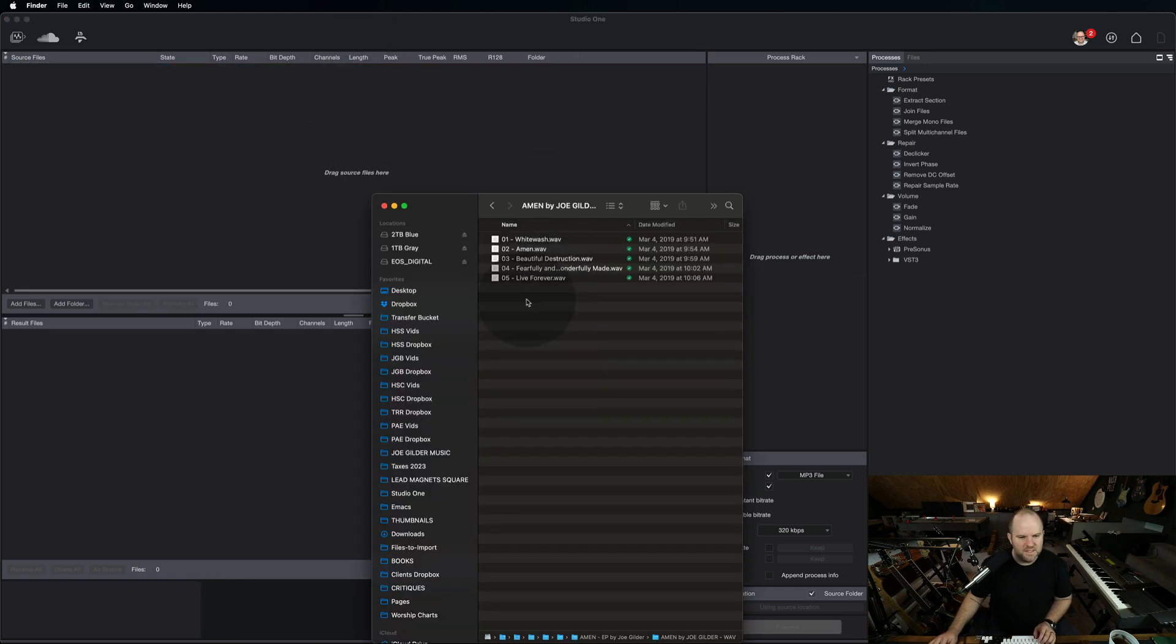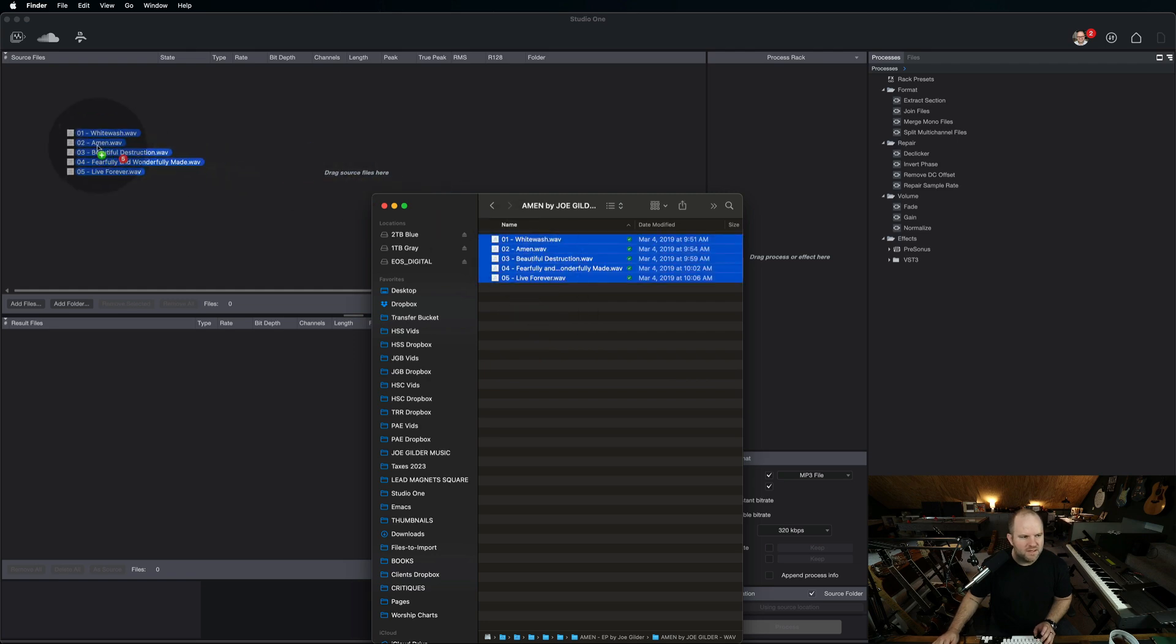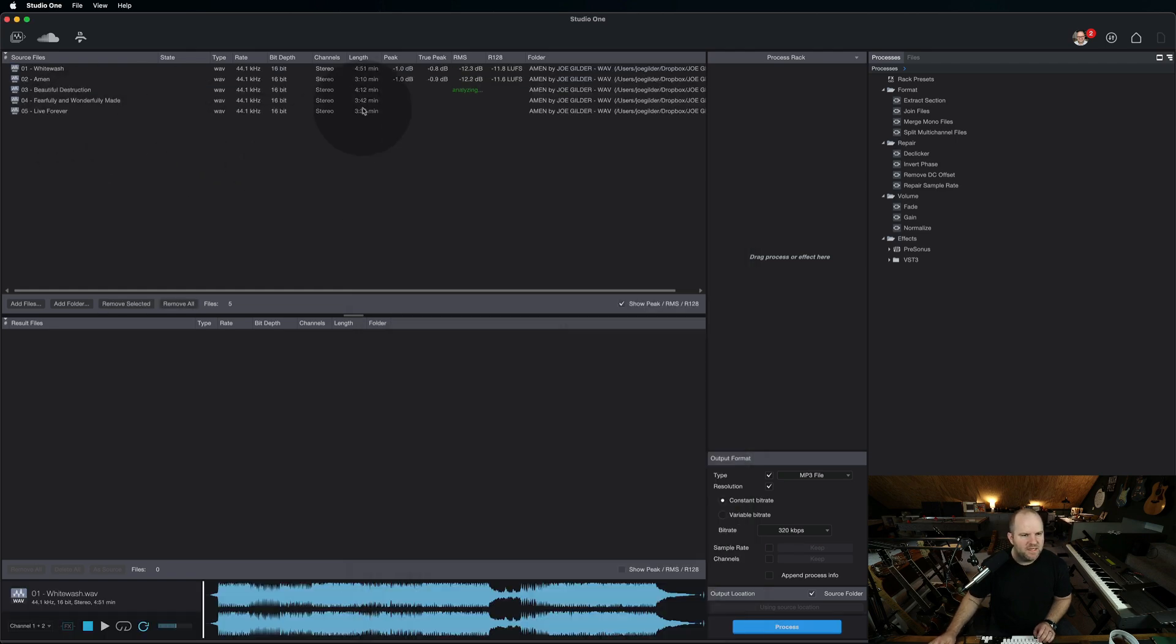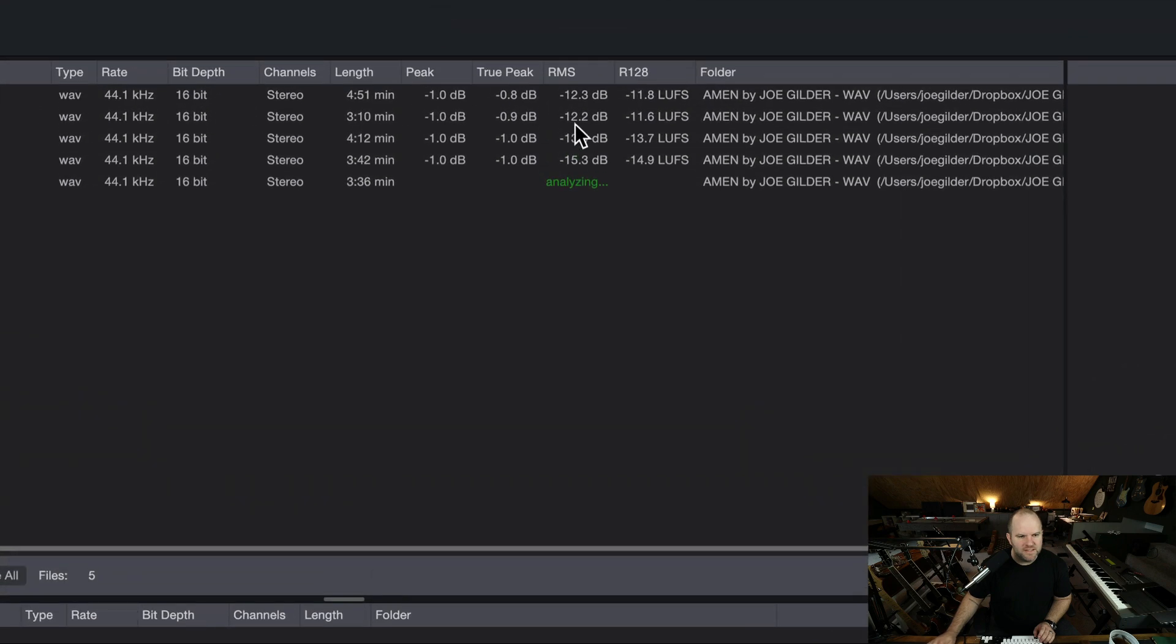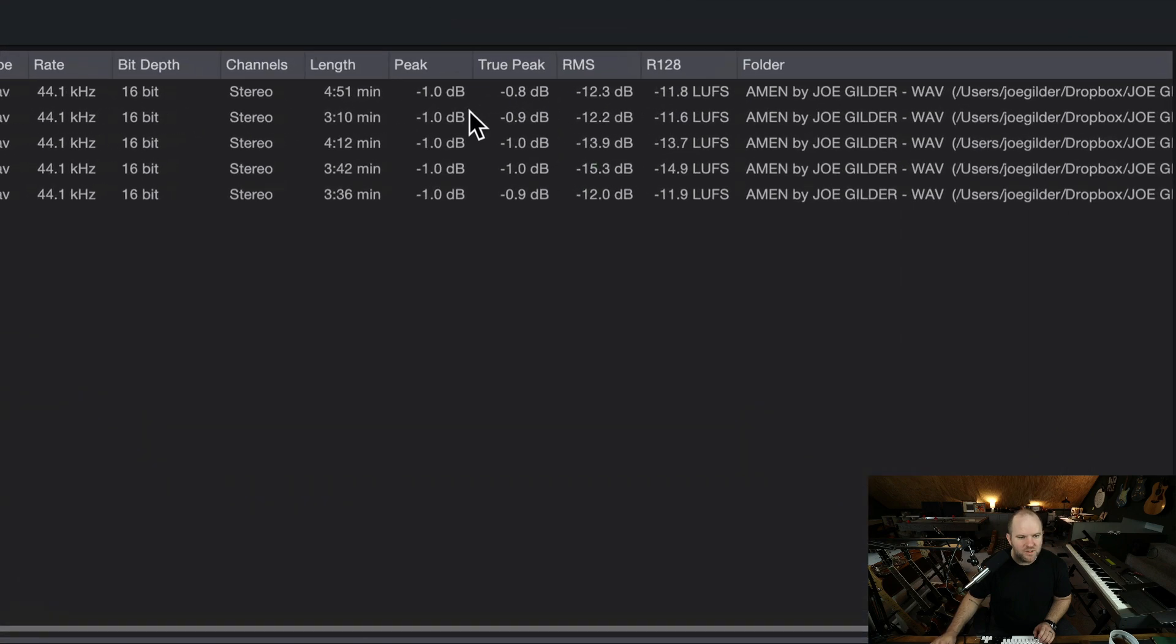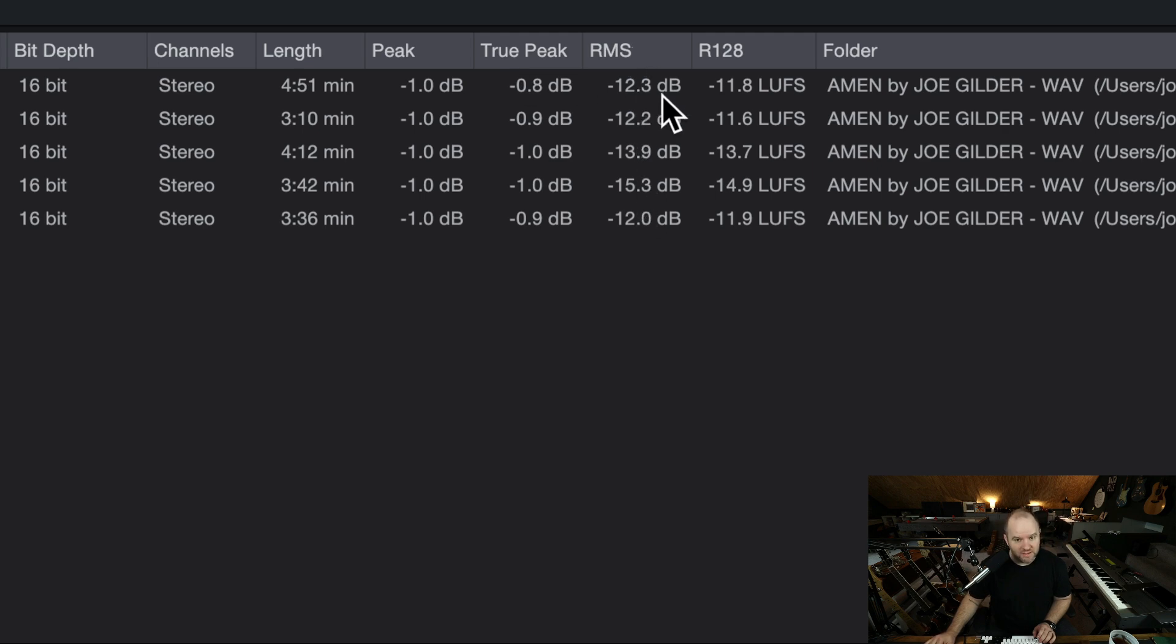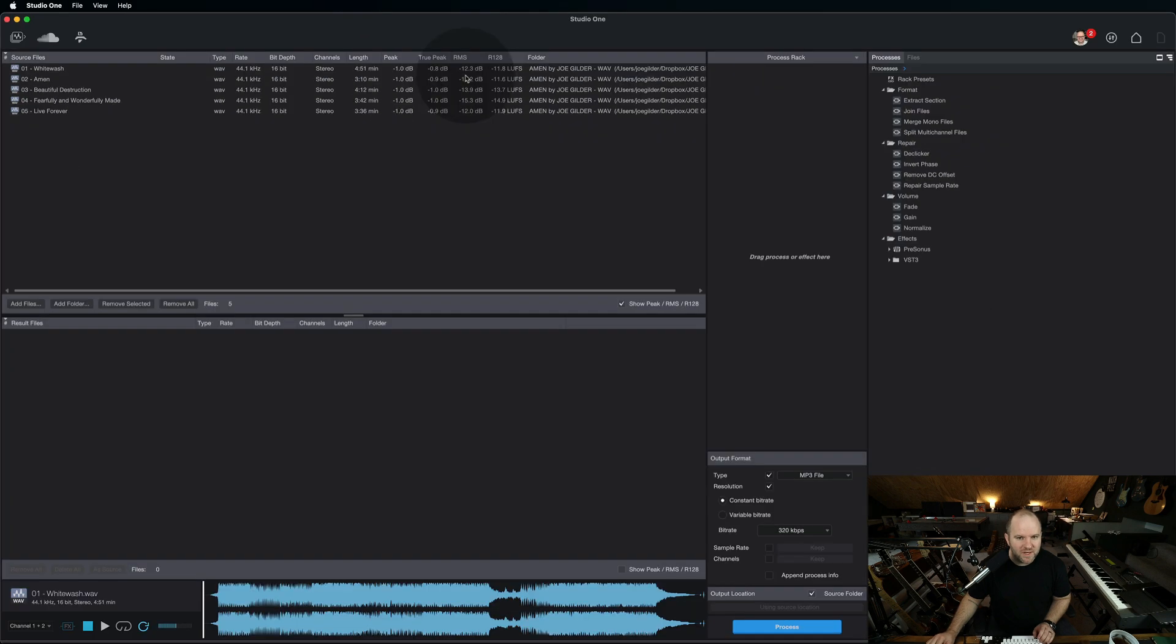I've got the WAV files here for my Amen EP, and I drop it in, and Studio One will analyze and let me know the peak value, the true peak value - I don't know the difference there - the average level, and then the LUFS value. It has them all right there.